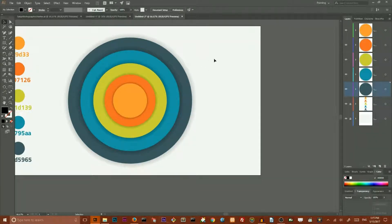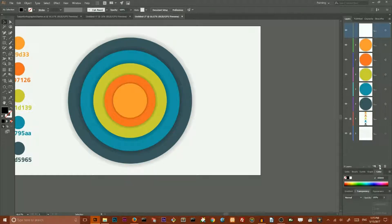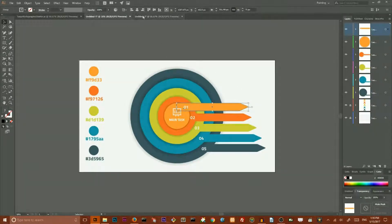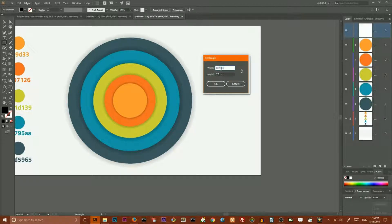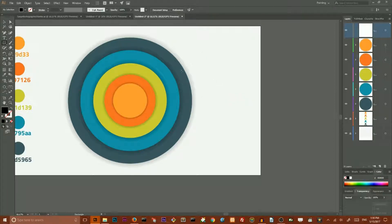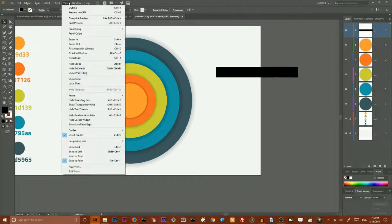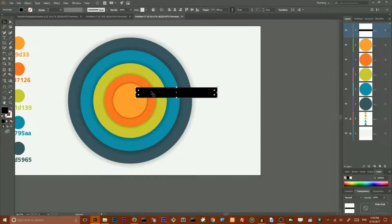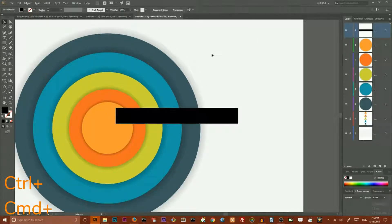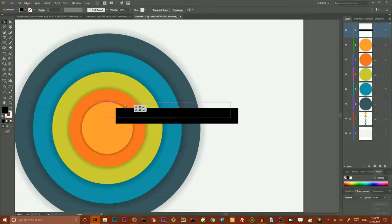Now we have our circles and our target shape. We need to create one layer on top — this layer is reserved for our arrows. To create an arrow, go to your rectangle tool, hit on your artboard and set the width to 600 pixels and height to 75 pixels. Click OK to produce a rectangle. Make sure that your smart guides are turned on — click Ctrl+U or Cmd+U. Then move this rectangle so the left side is sitting in the center of the composition and the top side is reaching the top point of this circle.